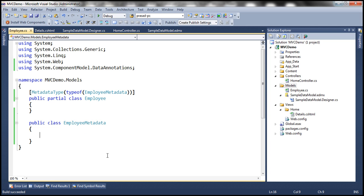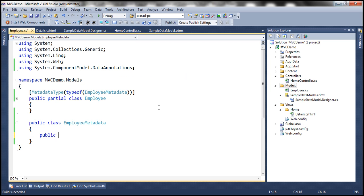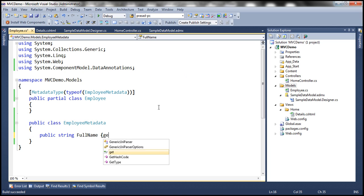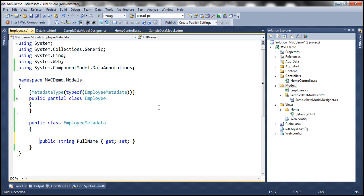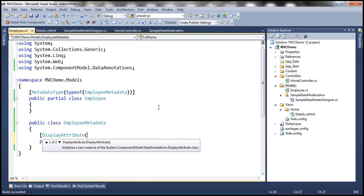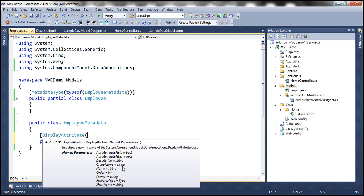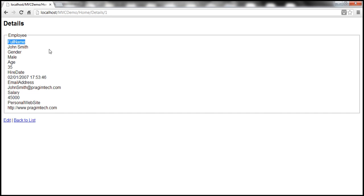Now we want a space in the FullName property. So we add a public string property called FullName with get and set accessors, and apply the display attribute. The display attribute has a named property called Name where you can specify whatever name you want, so I'm specifying 'Full Name' with a space. Let's build the solution and refresh the view — we should get a space between full and name. And there it is.